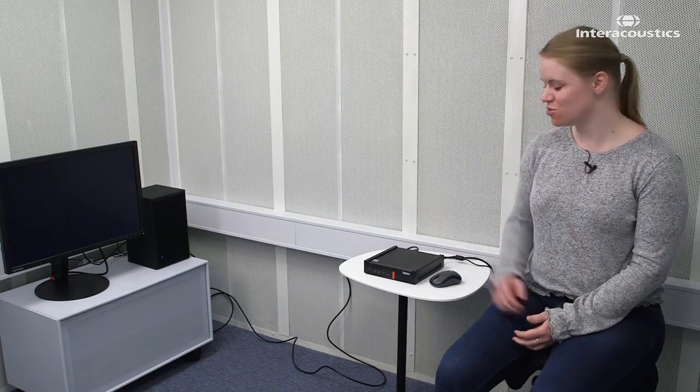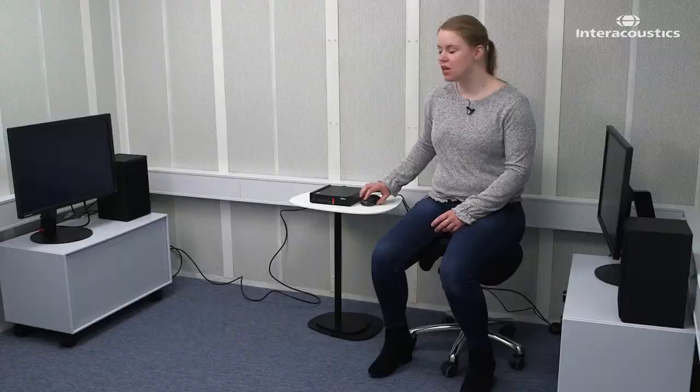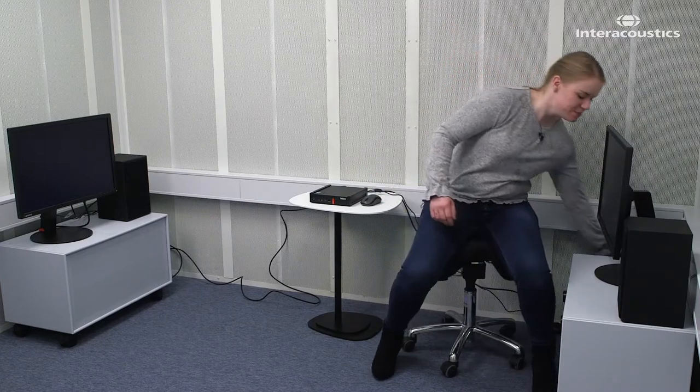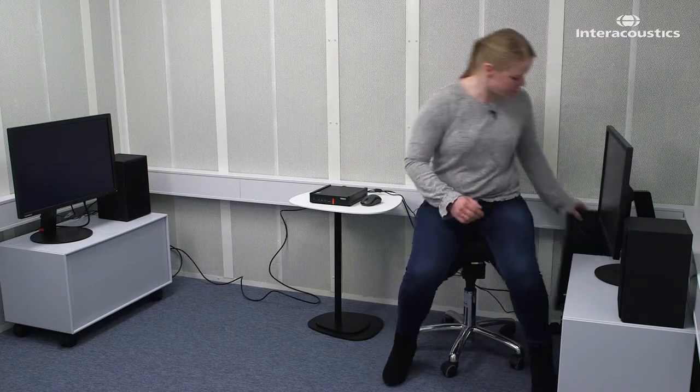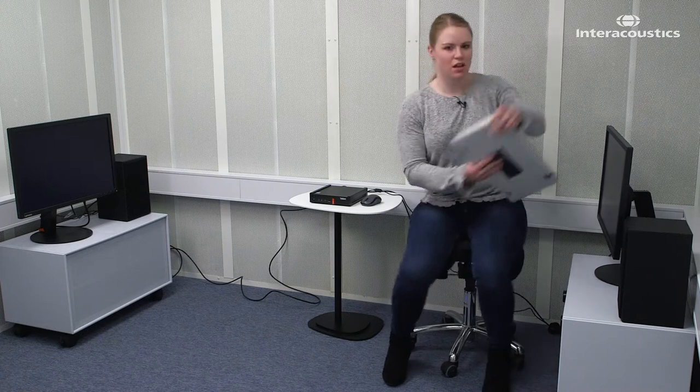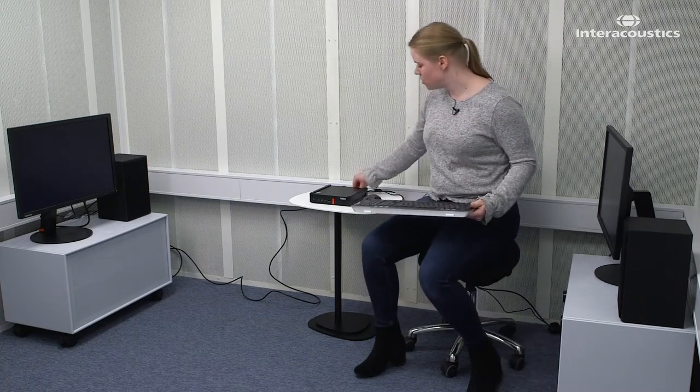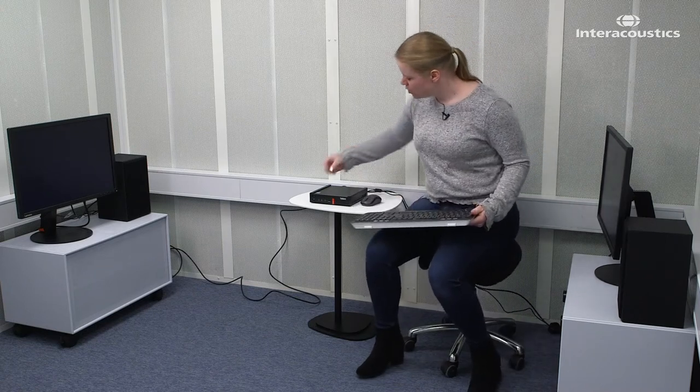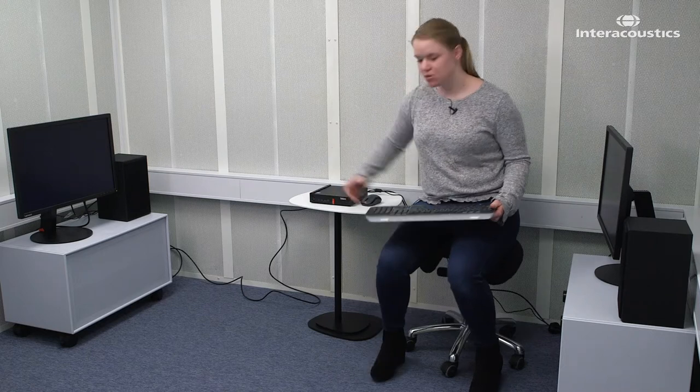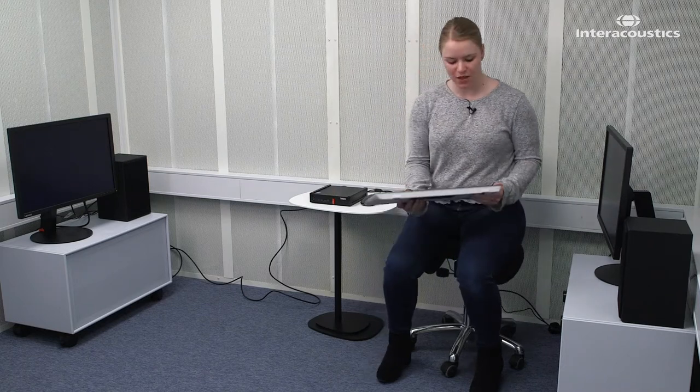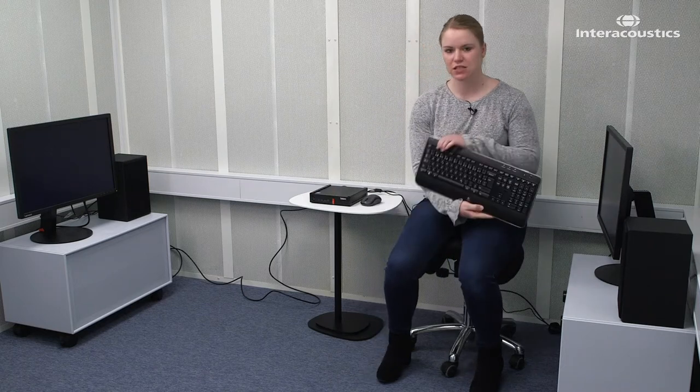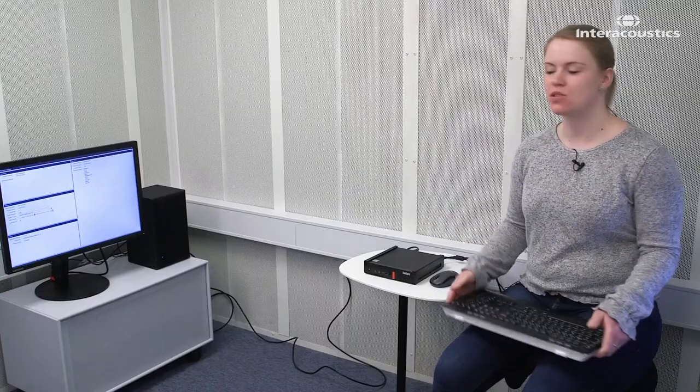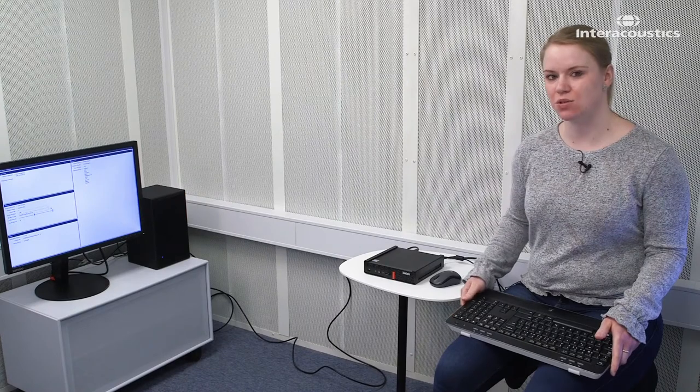If you want to change which screen directs to which mouse click, then you enter the setup menu, and I will just demonstrate that. You need to have a keyboard where you just connect it through the USB. Then you press the F1 key to enter the setup screen.